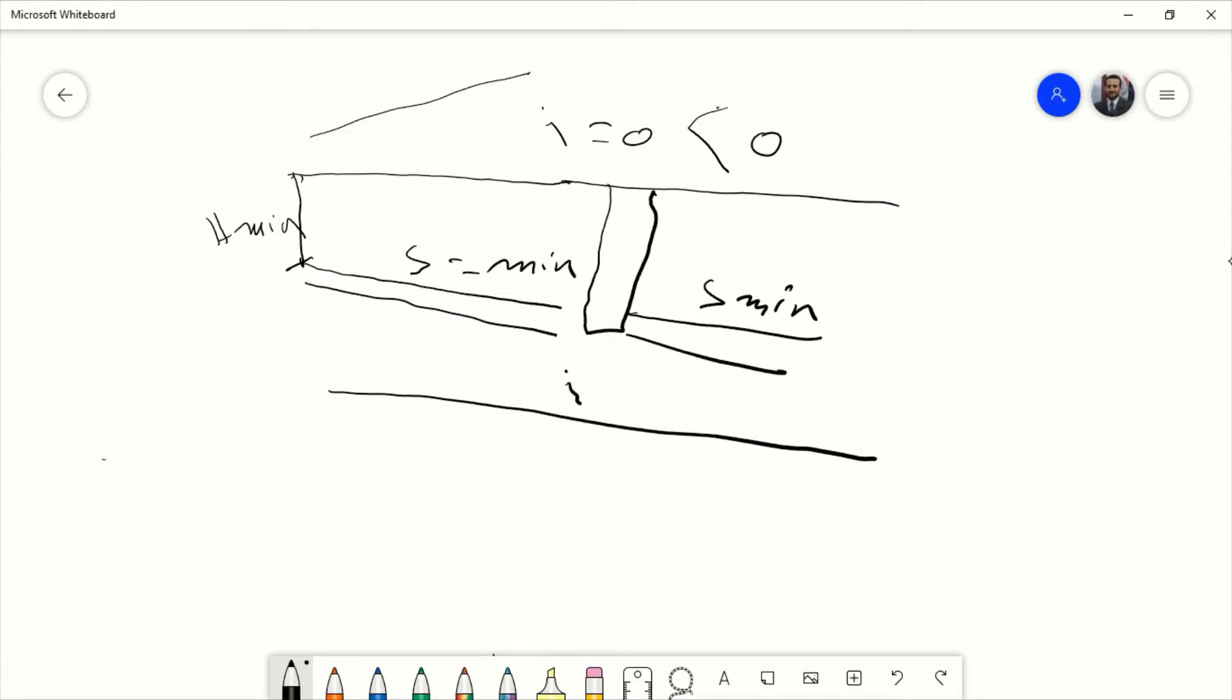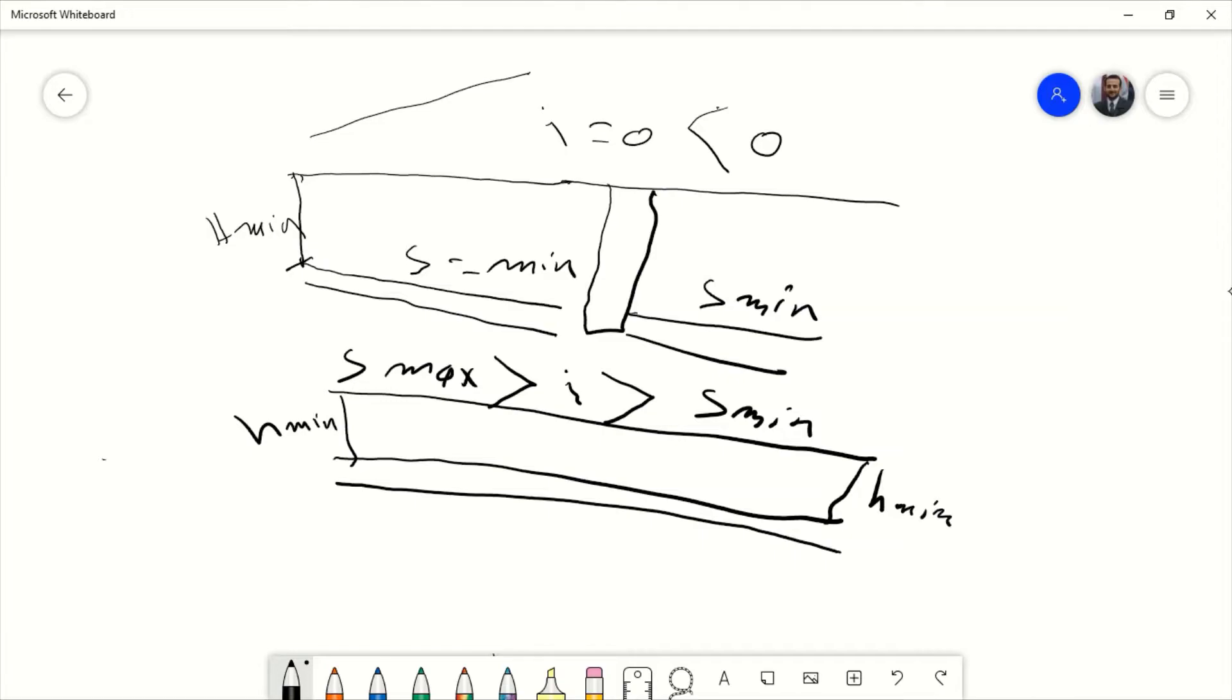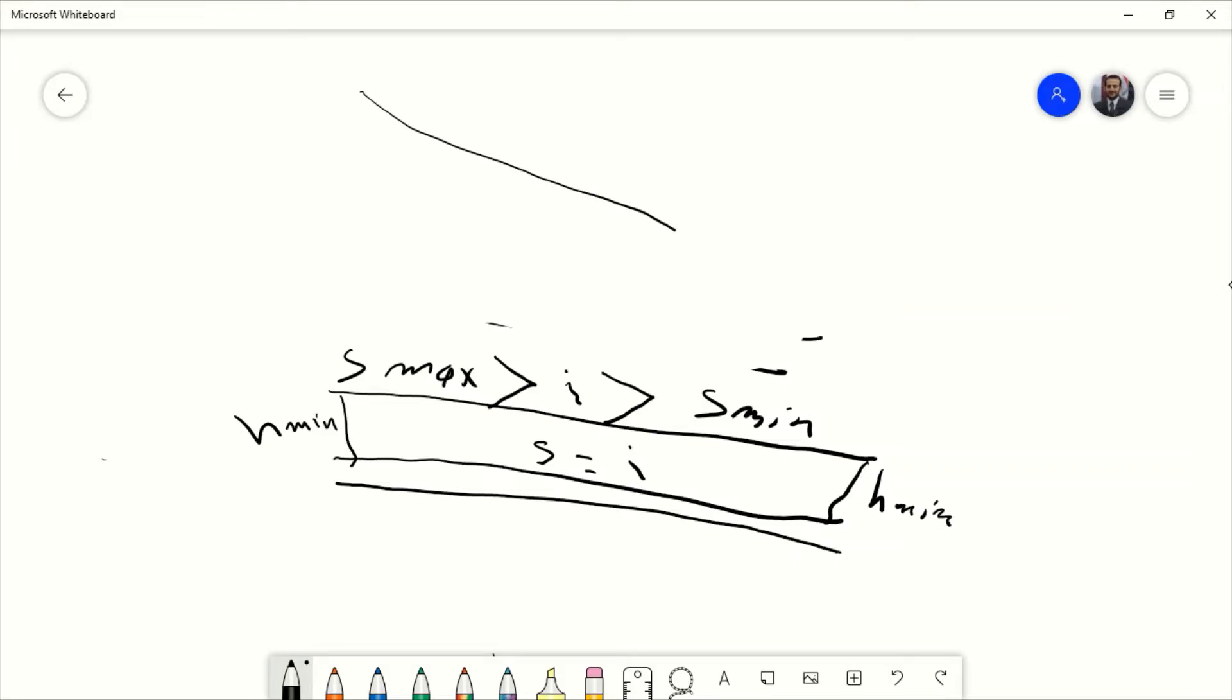In the next case, if the slope of the earth is more than S minimum and less than S maximum, the software will take the same i for the pipe. Here you can keep from the first H minimum and for the end H minimum. The s will be equal to i.